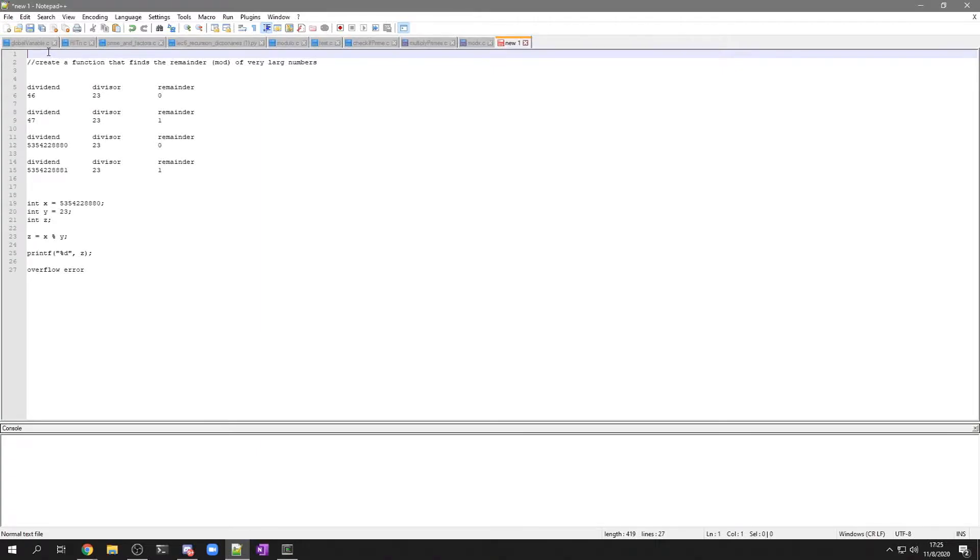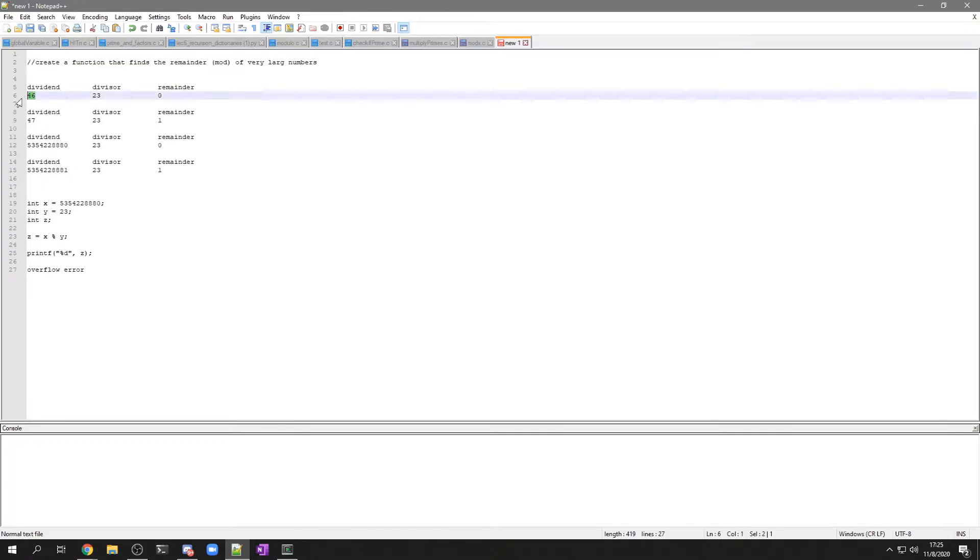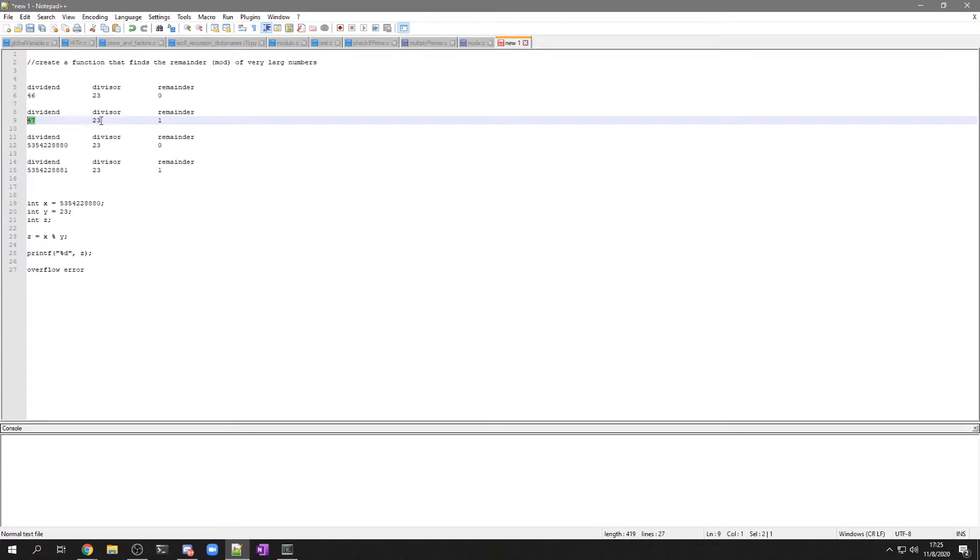Alright, so I'm going to show you how to create a function that finds the remainder of very large numbers. Right now, if you take 46 modulus 23, you're going to get a remainder of 0. 47 modulus 23, you're going to get a remainder of 1.